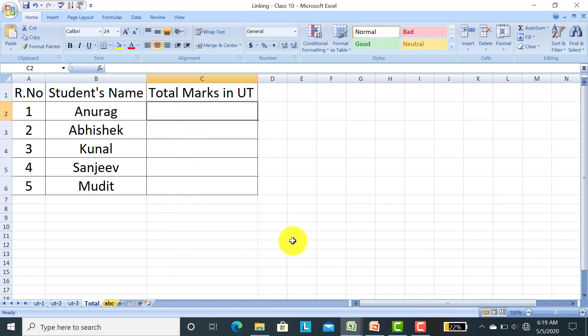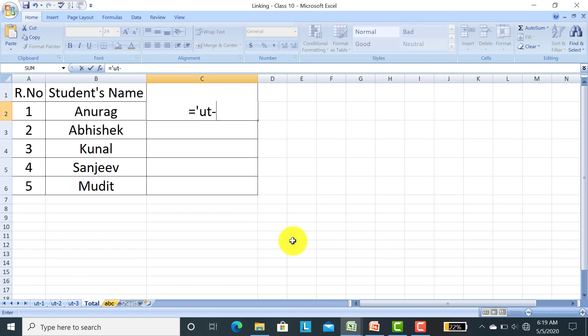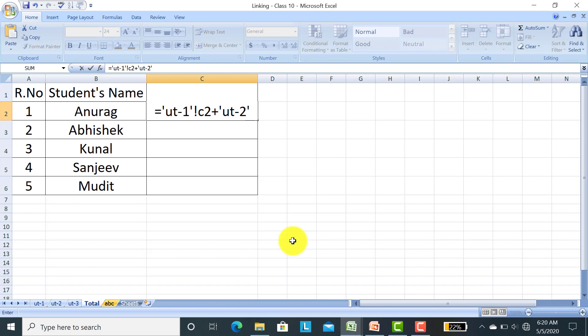Now I put equals, single inverted comma, name of sheet 1, that is UT-1. This is the name of sheet 1. Single inverted comma close. Then by pressing shift key, exclamation sign. Cell address of UT-1, first roll number marks, that was on C2 cell address. Then plus, single inverted comma, UT-2, name of the sheet, exclamation sign, cell address.